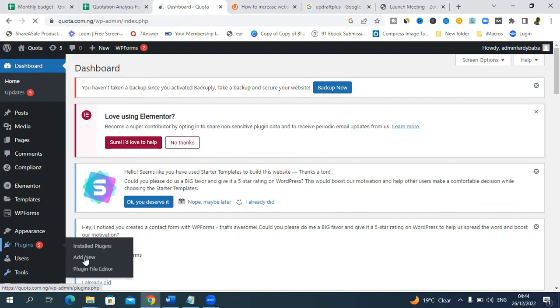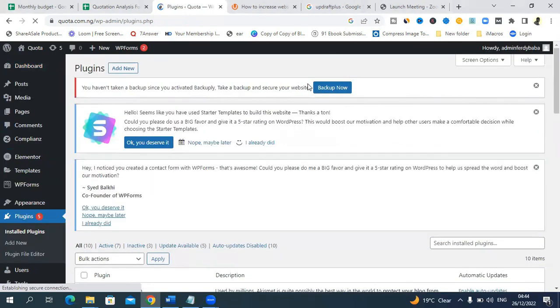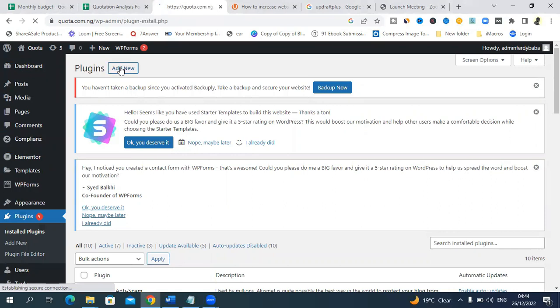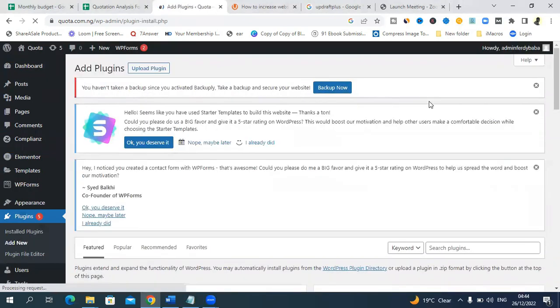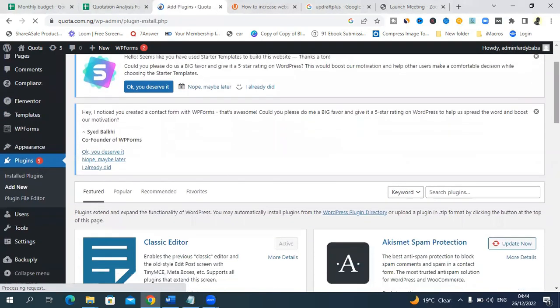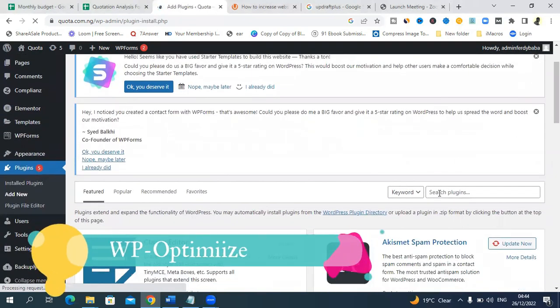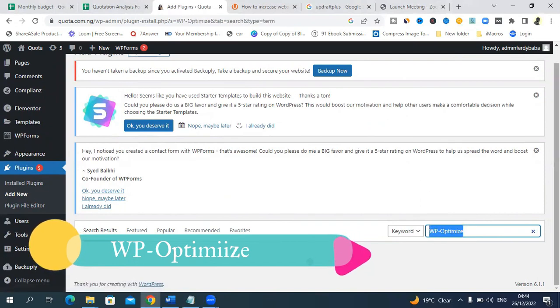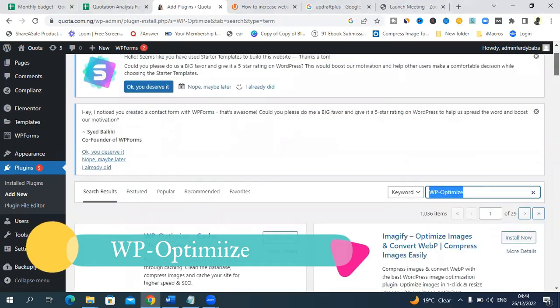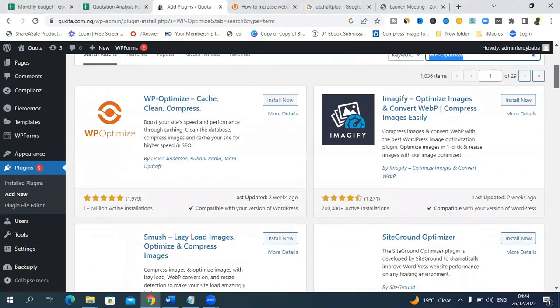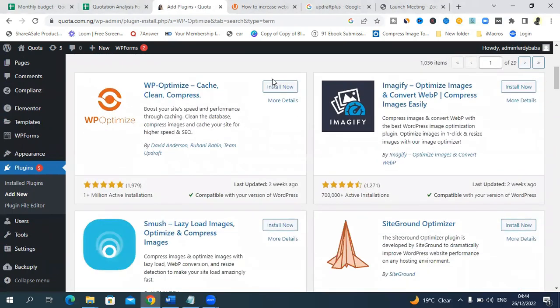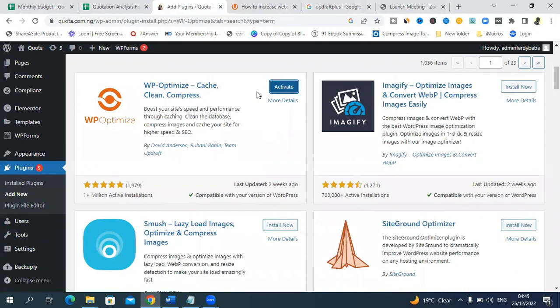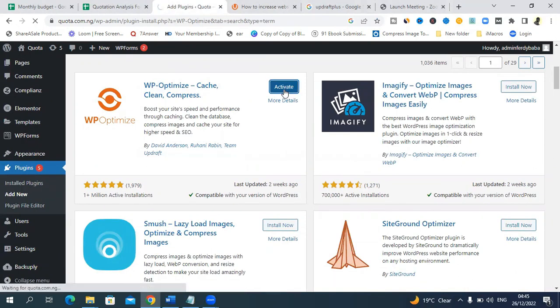You can click here to add new plugin or do it from here. Add new plugin, come here and type WP Optimize in this manner. This is the plugin, click install. It has been installed, so activate.